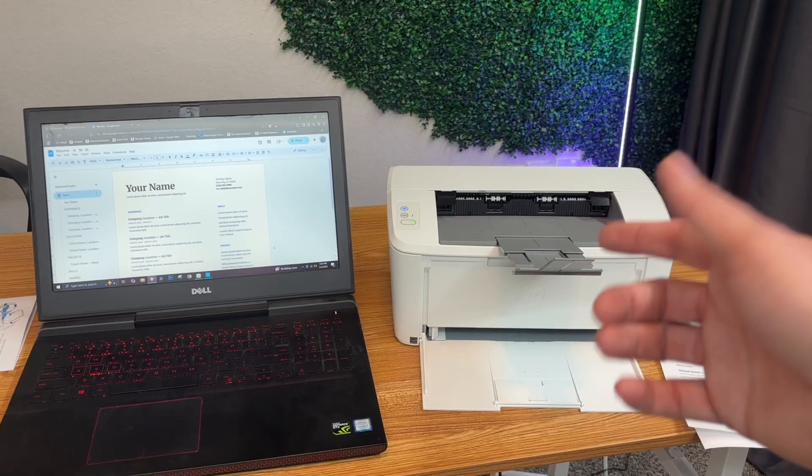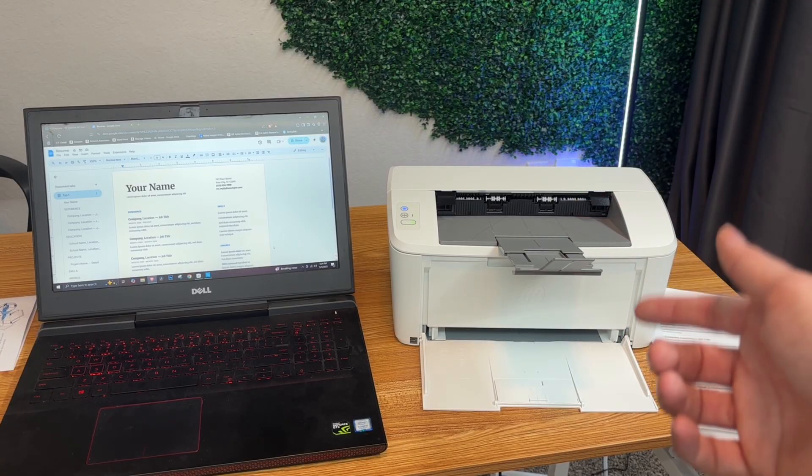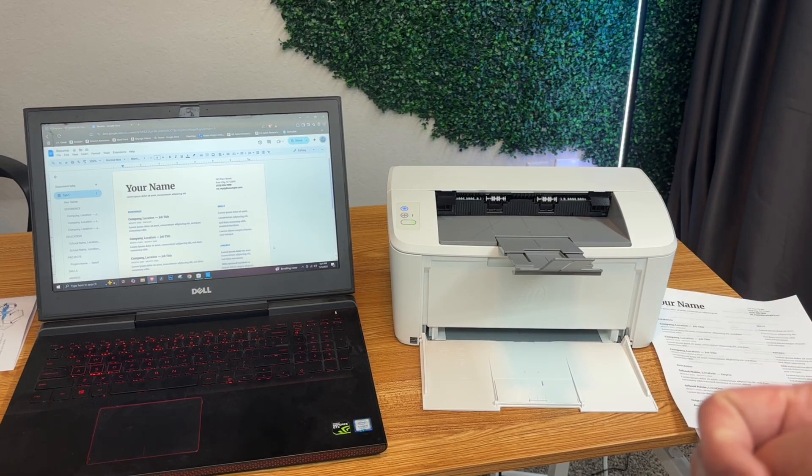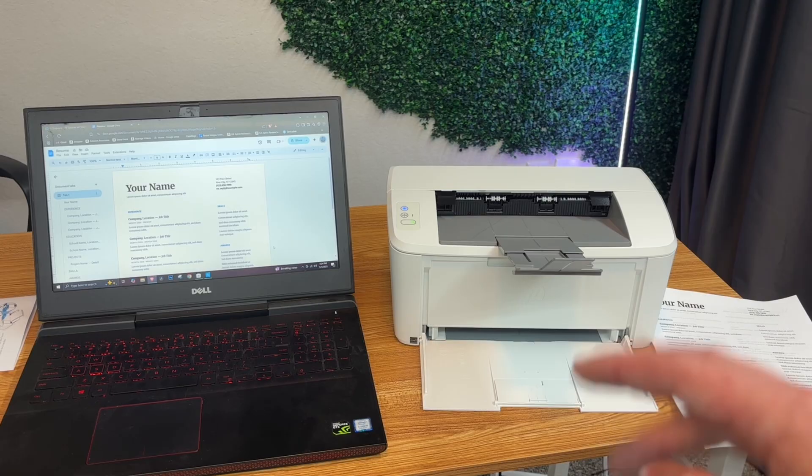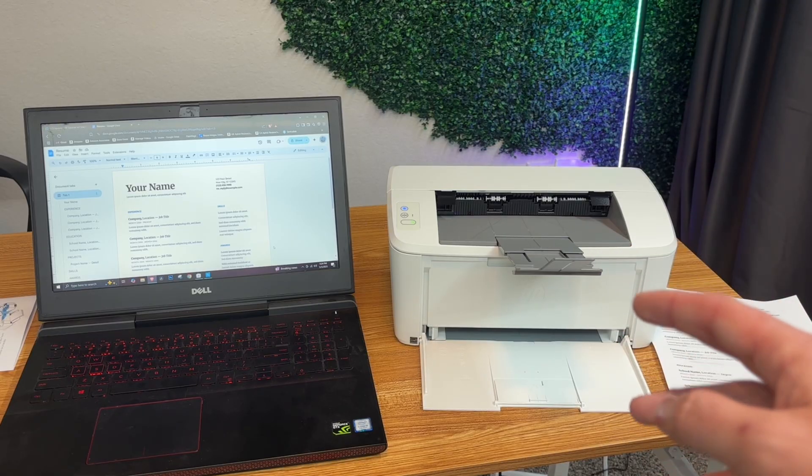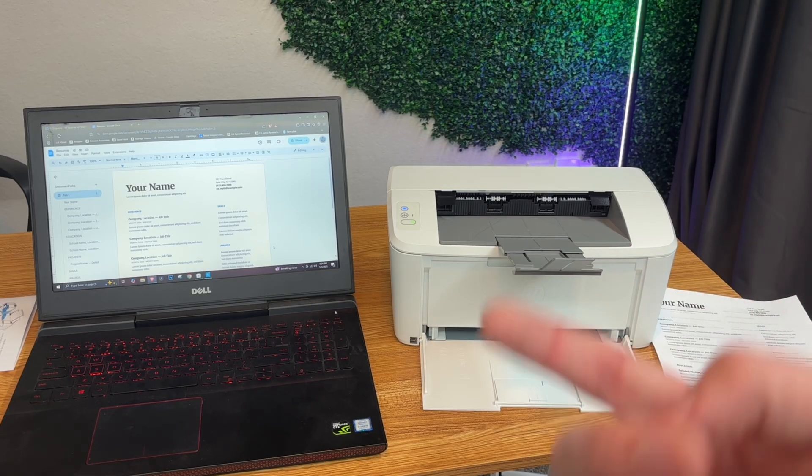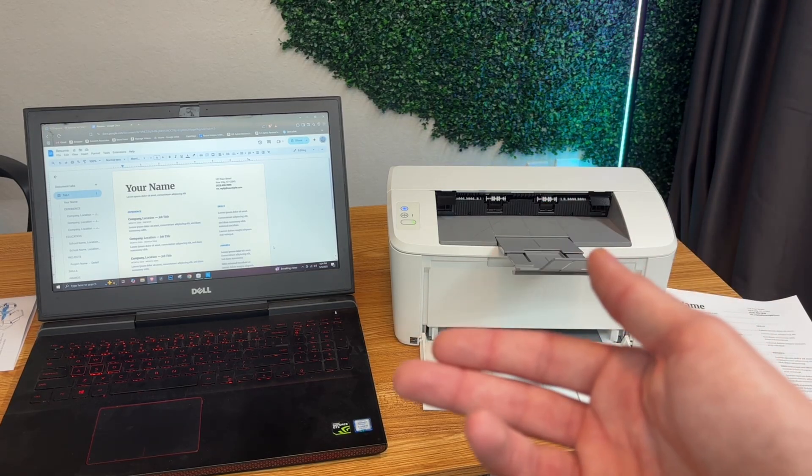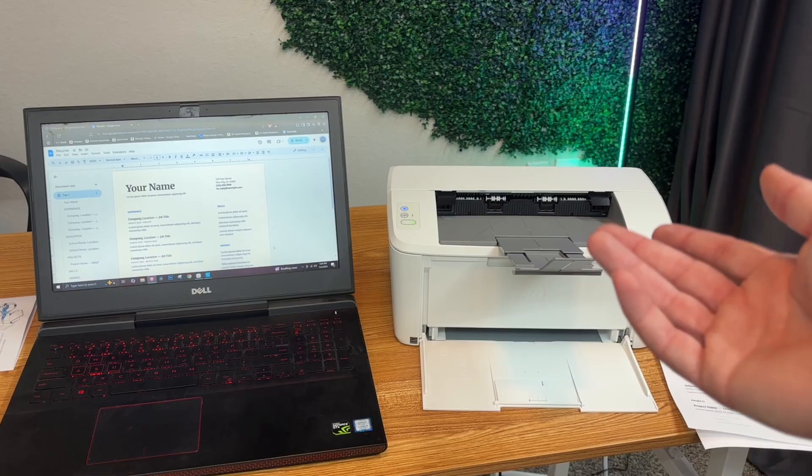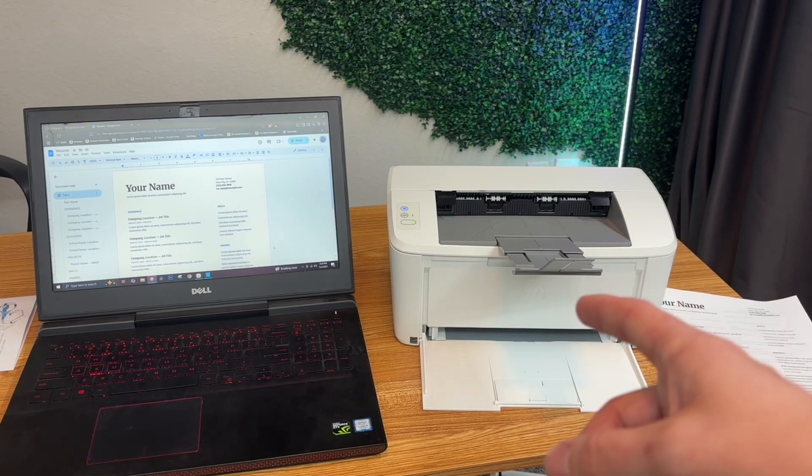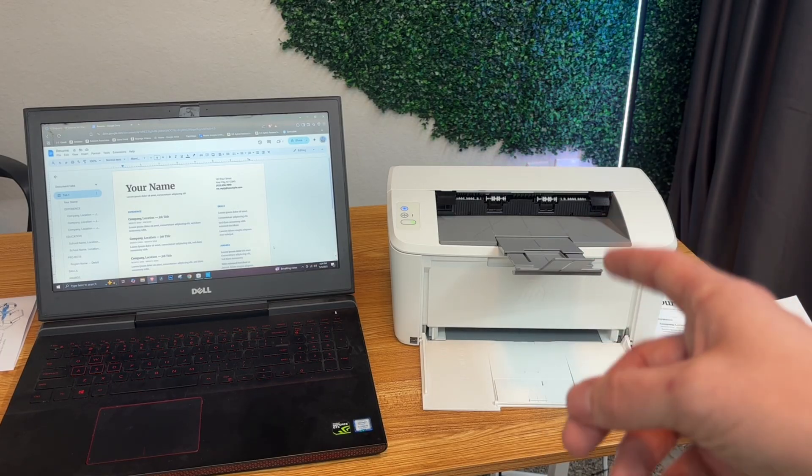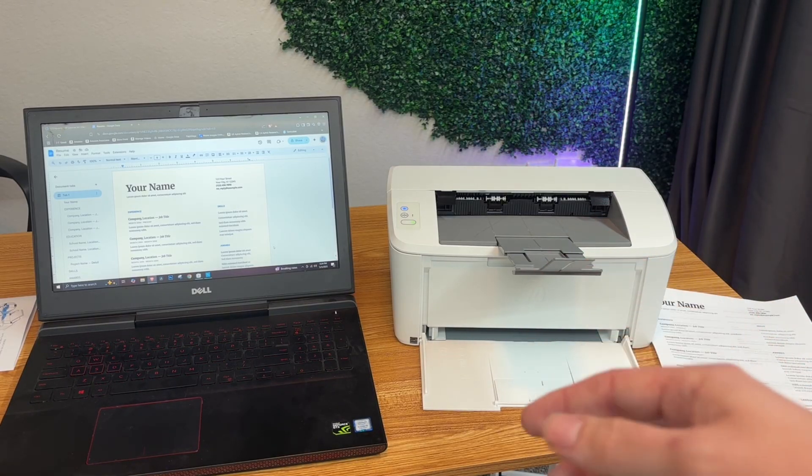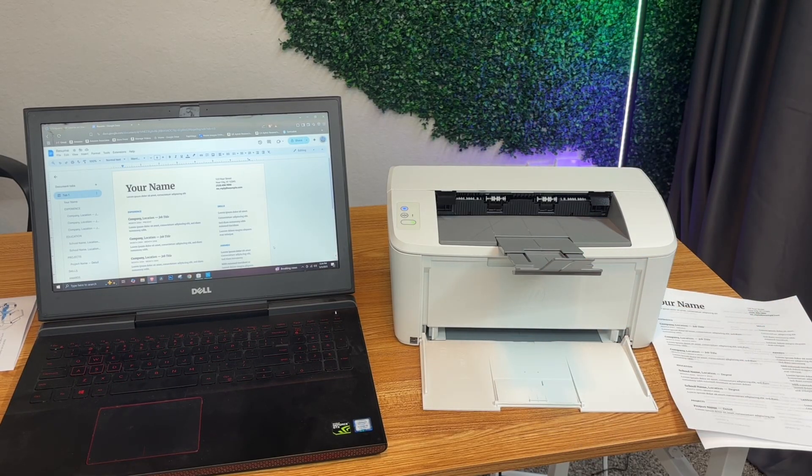I know setting up printers can be complicated, but HP did a pretty good job at giving us simple instructions to follow and a really easy app to work with. If you're looking for a nice LaserJet printer, this is definitely a pretty good one. That's it for my quick unboxing and demo.